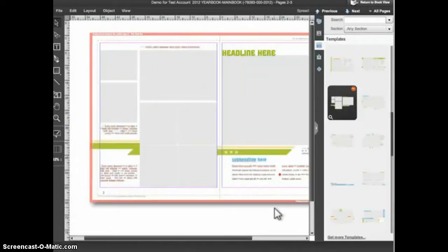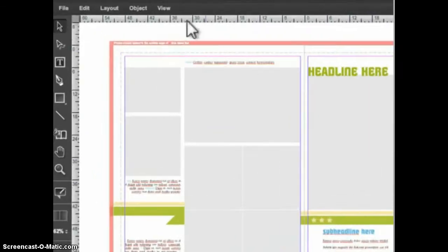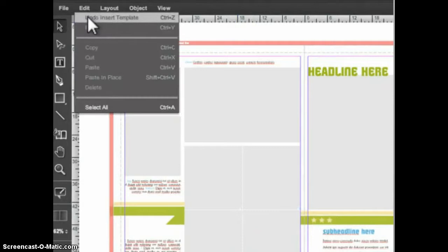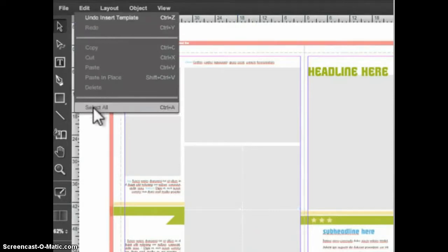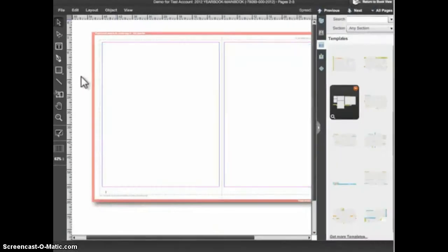If you apply a template and immediately decide that it is not what you want, the easiest way to remove it is to choose Edit Undo right after applying the template. Or you can go to the Edit menu and choose Select All, then hit the Delete key on your keyboard to get rid of the template.